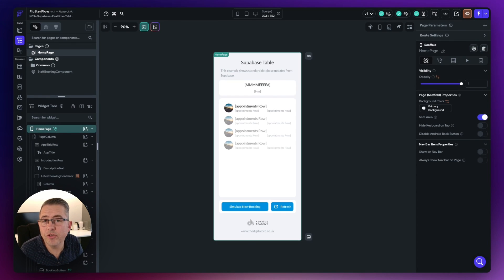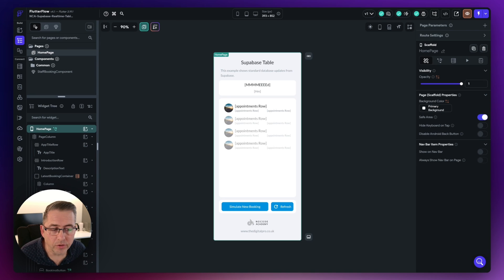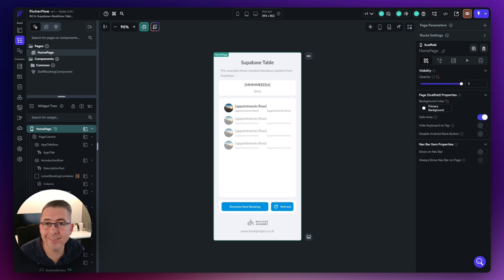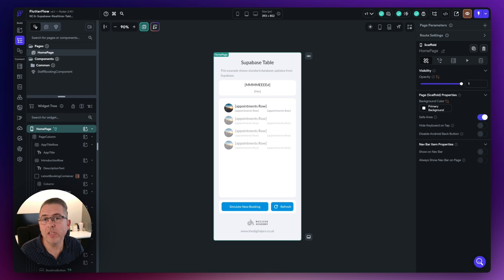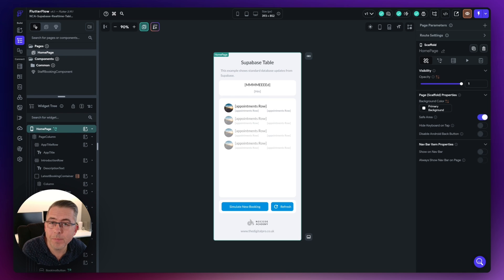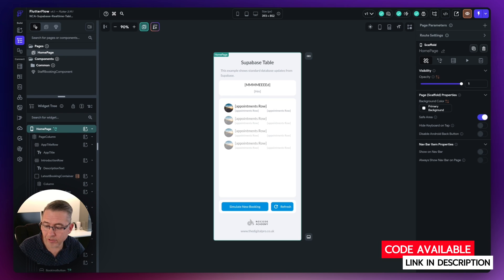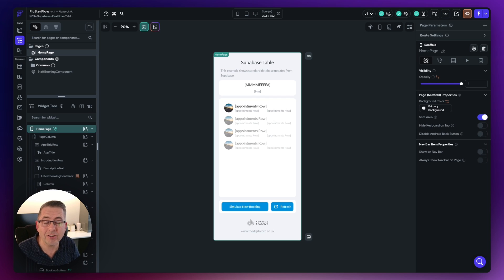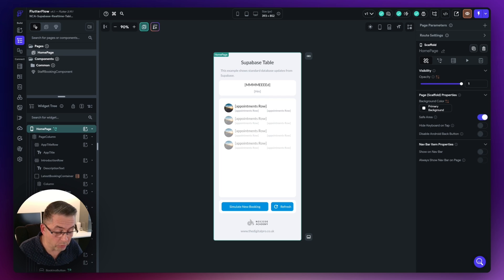So what do we need to do to enable our application to work in real-time? We're going to have to create some custom actions. These custom actions are fully reusable, so you can use them throughout your applications to enable real-time capabilities on different tables. Let's head over and start creating those now.